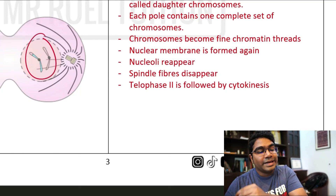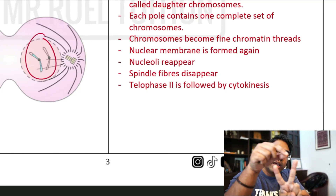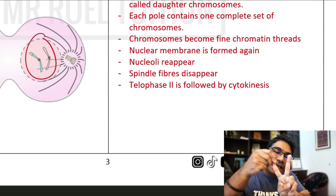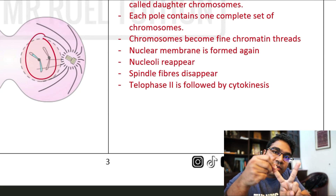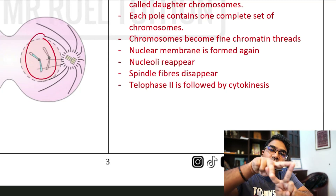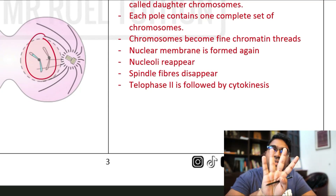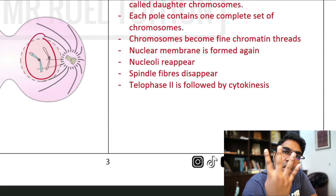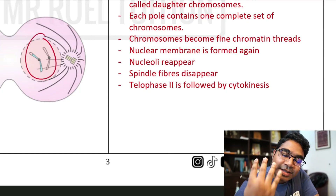As mentioned, we had two cells at the end of meiosis 1, and each cell undergoes meiosis 2. Therefore, these two cells divide and form 4 cells. At the end of meiosis 2, we have 4 haploid cells.